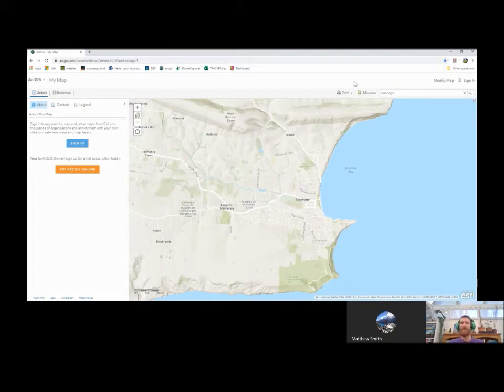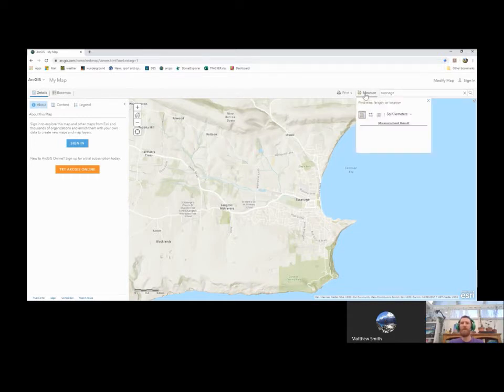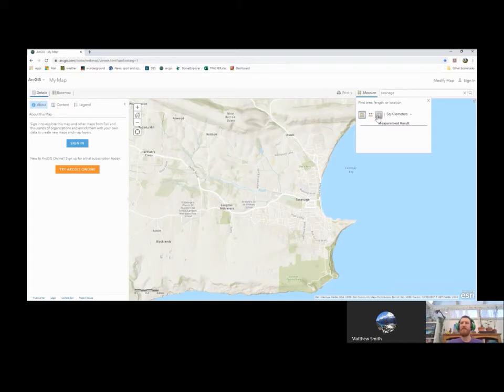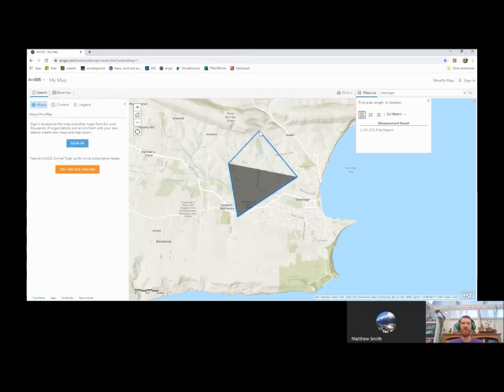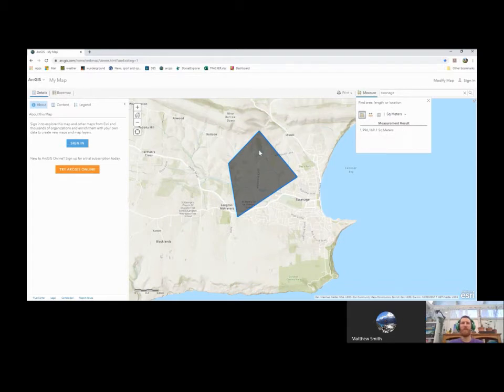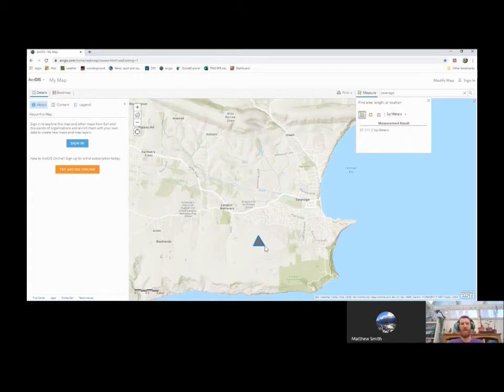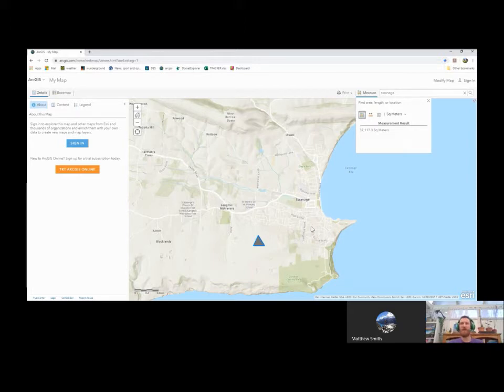If we go back over to the right of the toolbar, next to the search bar, there is an option called measure. This comes with three really useful tools. The first one is area. The second one is distance. And the third one is location. So under area, you can change the units to whatever you need. Let's go with square meters today. And you just click on the map and draw your shape and double click to finish. And it will give you the real world area that that shape is covering. So if you wanted to know how big your local field was or your local shopping center, whatever it might be, this is a really useful tool for that.